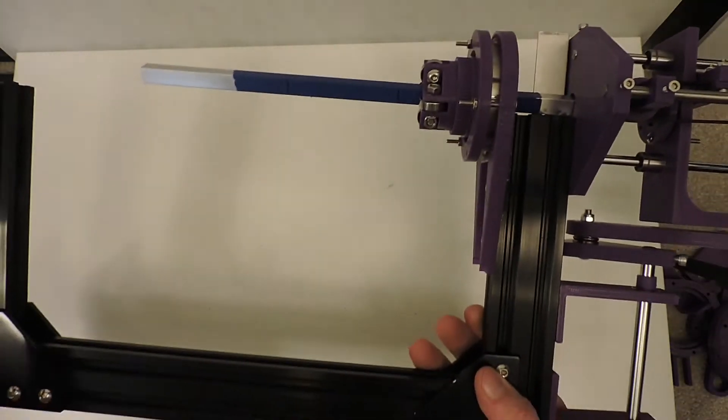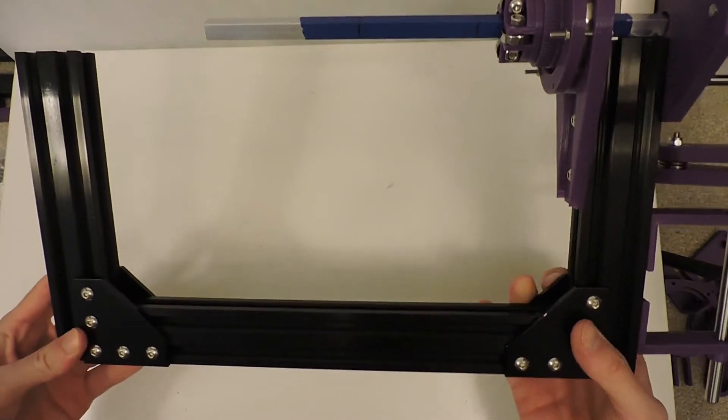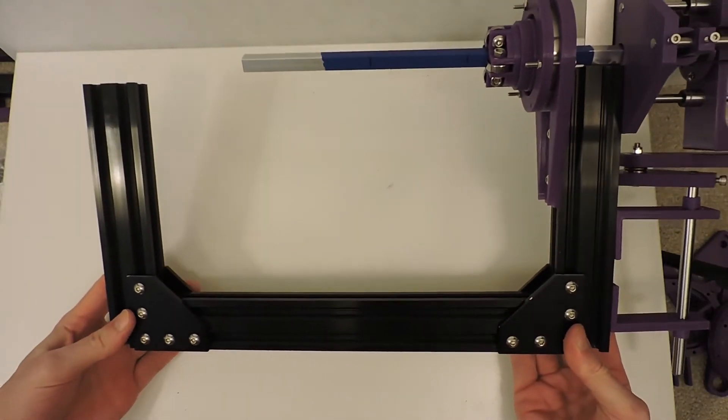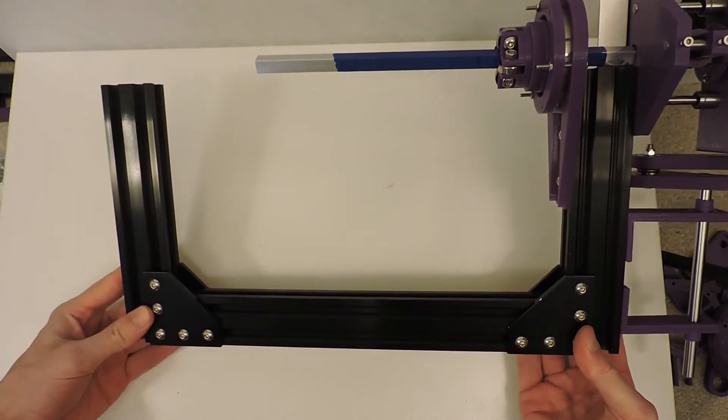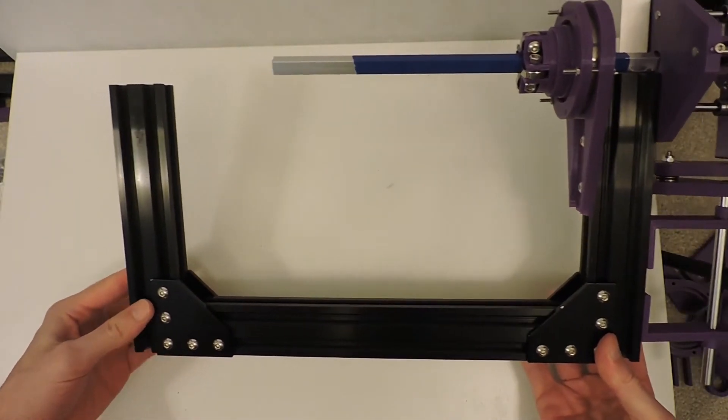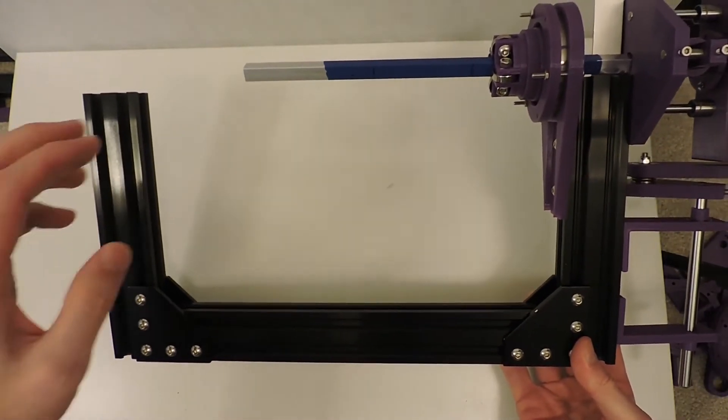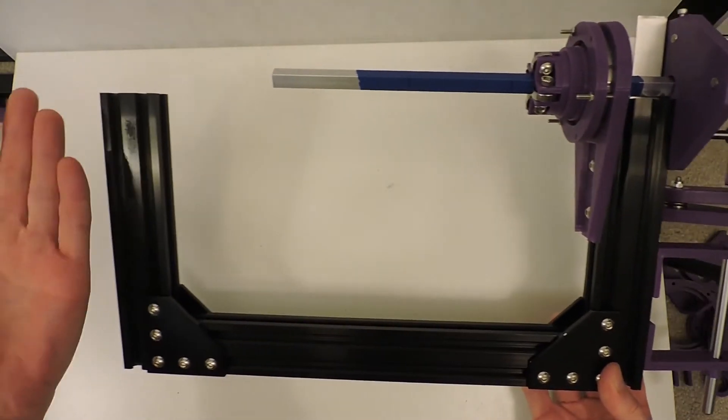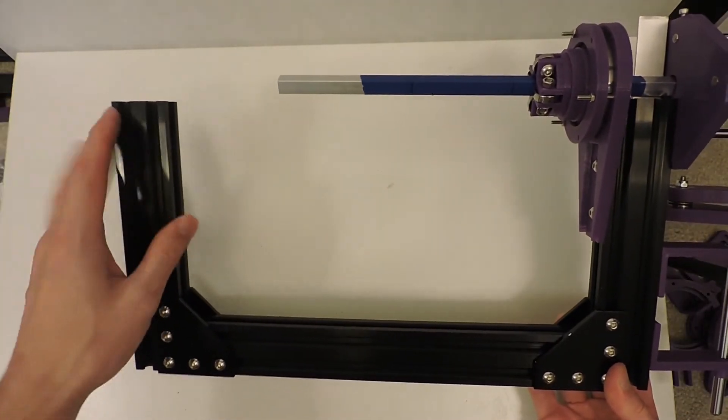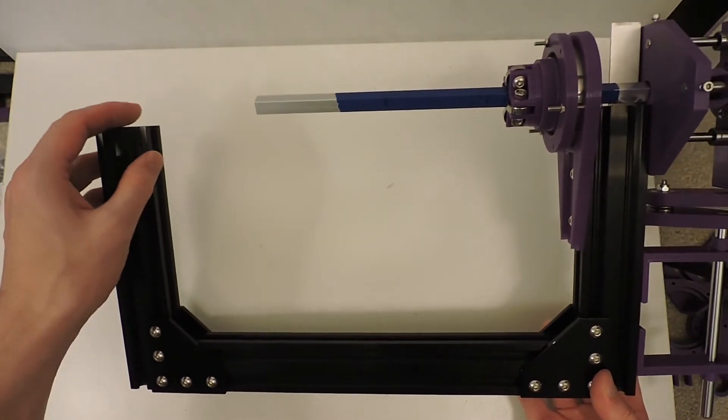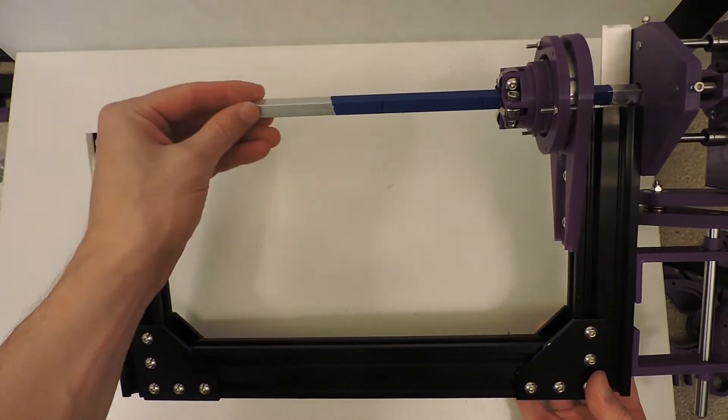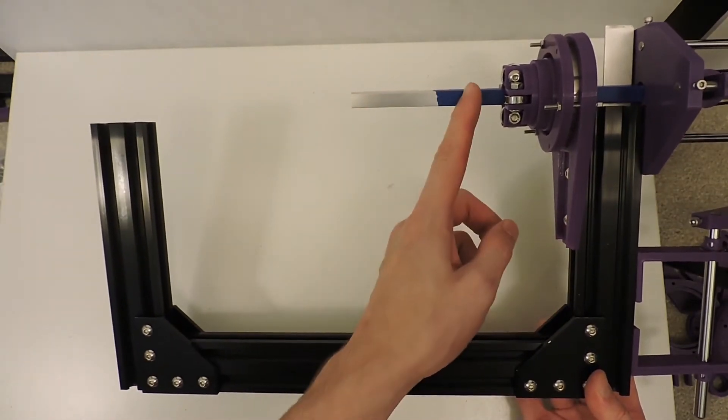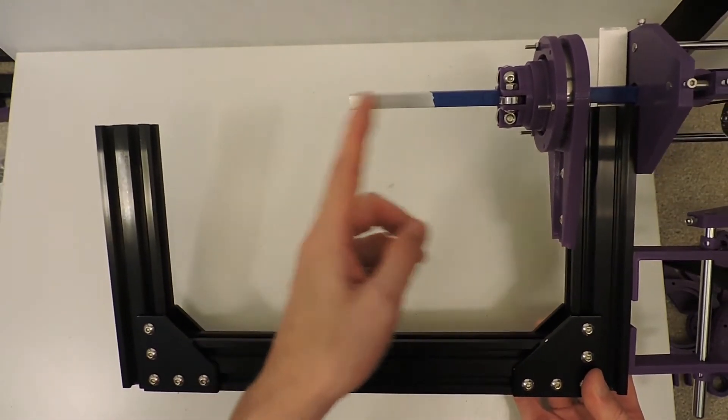You can see that I've added the rest of the C-frame, and there will be another copy of this mirrored over onto this side so that I can attach the blade in here.